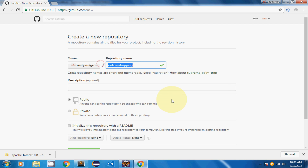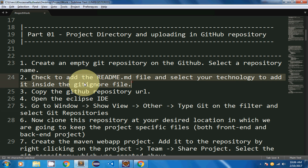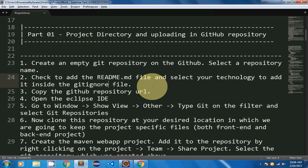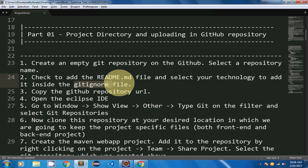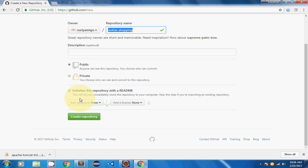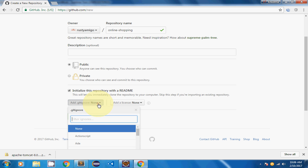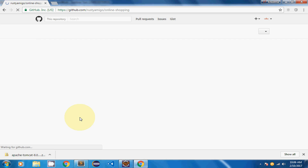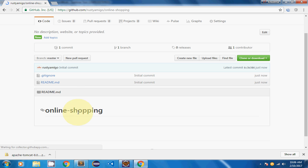This is the repository name I'm going to use. In step two, check to add the README.md file and select your technology to add it inside the .gitignore file. The .gitignore file will exclude all the classes generated when your project gets compiled. I'm going to initialize my repository with the README and select Java technology, and then create it. As you can see, the README.md file has been created.